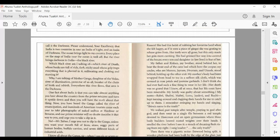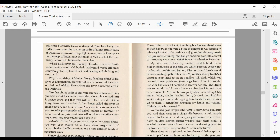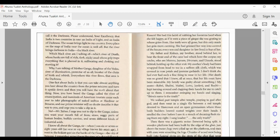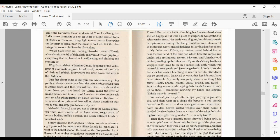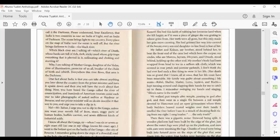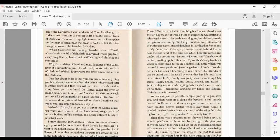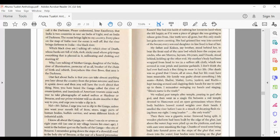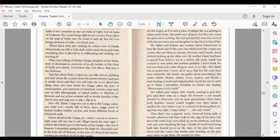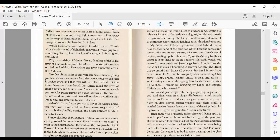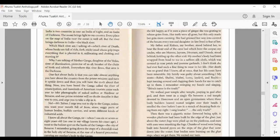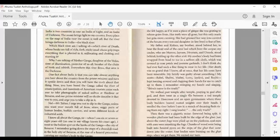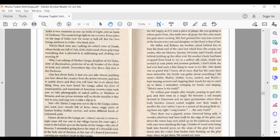Please understand, Your Excellency, that India is two countries in one, an India of light and an India of darkness. The ocean brings light to my country. Every place on the map of India near the ocean is well off. But the river brings darkness to India. The Black River. Which Black River am I talking of? Which river of death, whose banks are full of rich, dark,